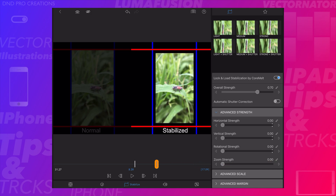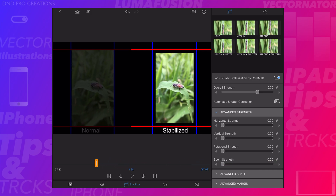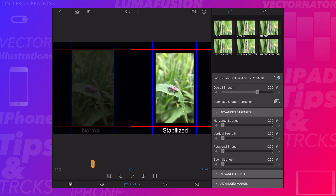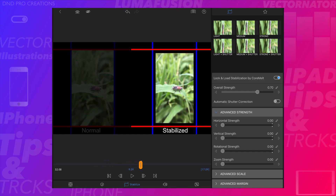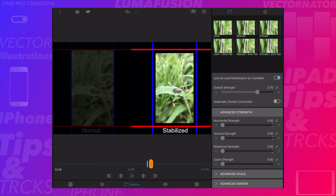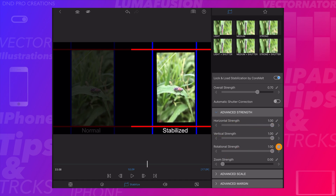Now all the strengths are disabled and stabilization is completely off. This is how you can choose a particular strength and change the advanced settings to stabilize your video properly.